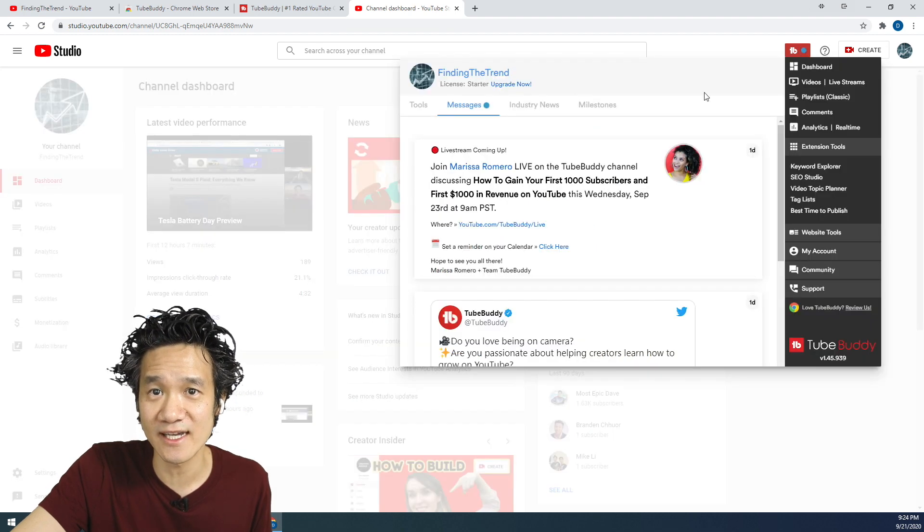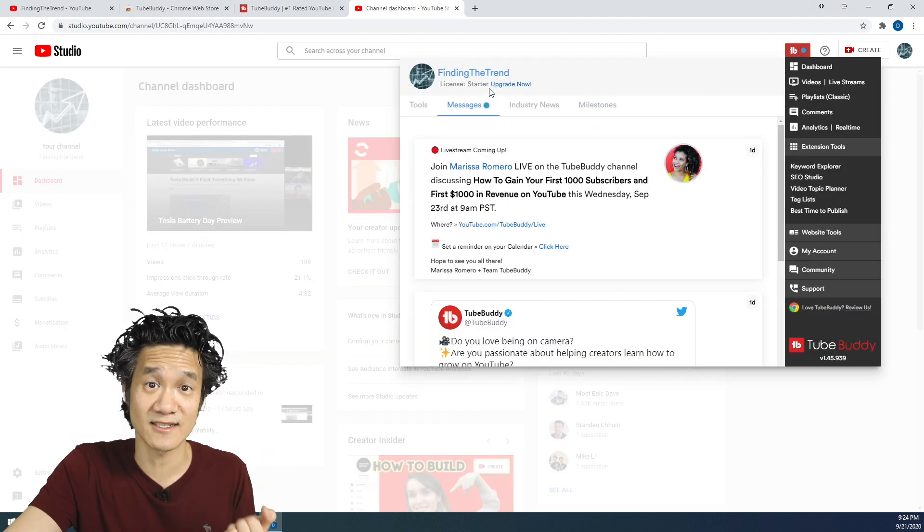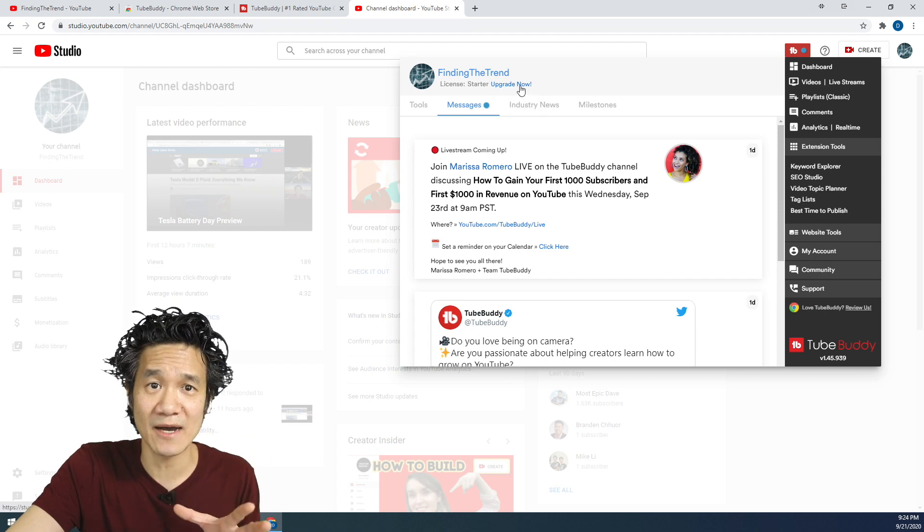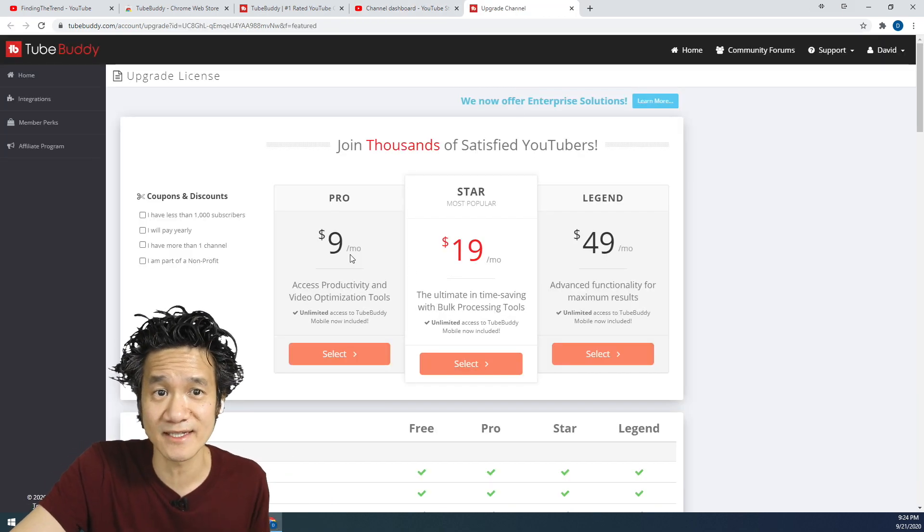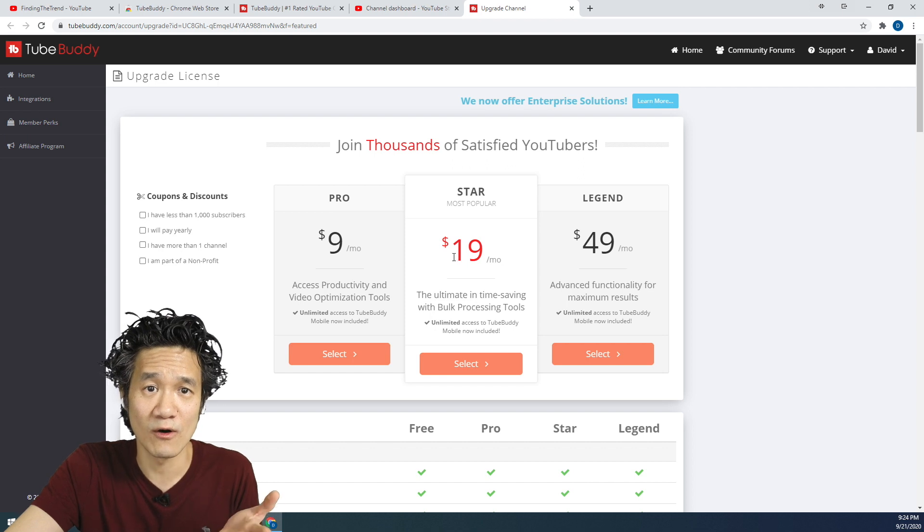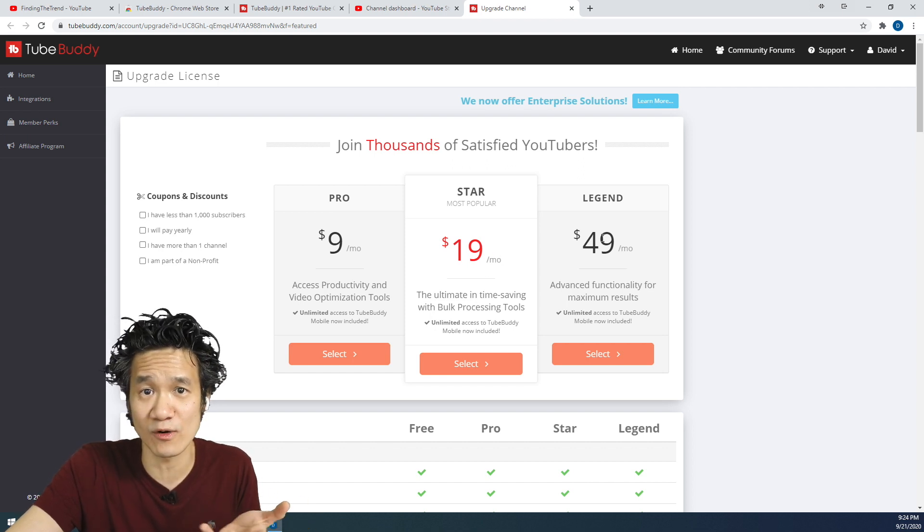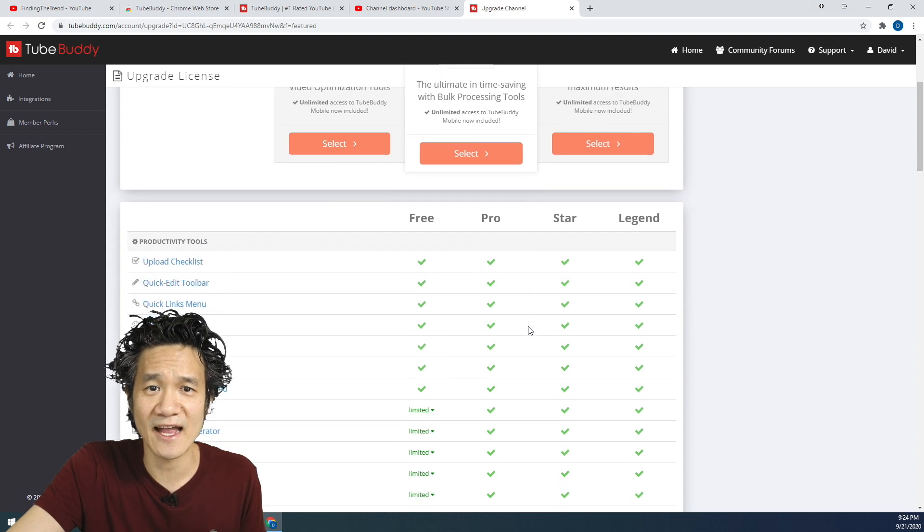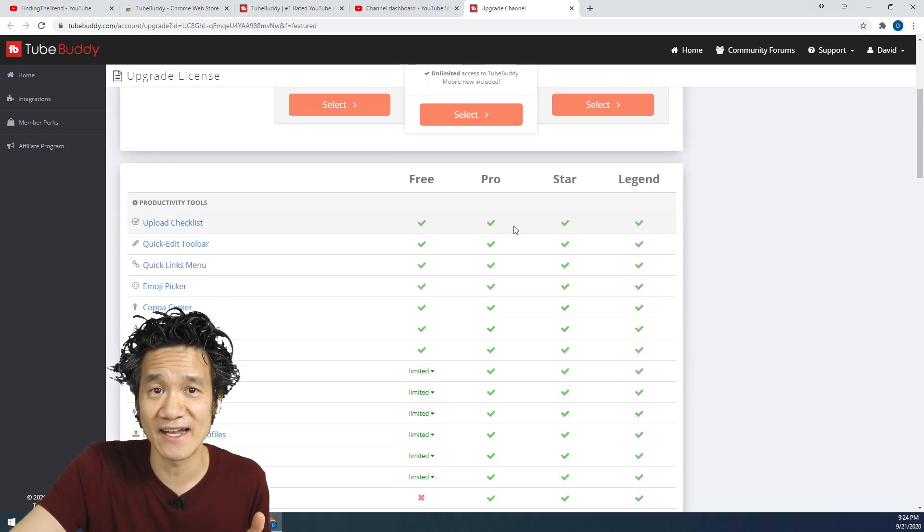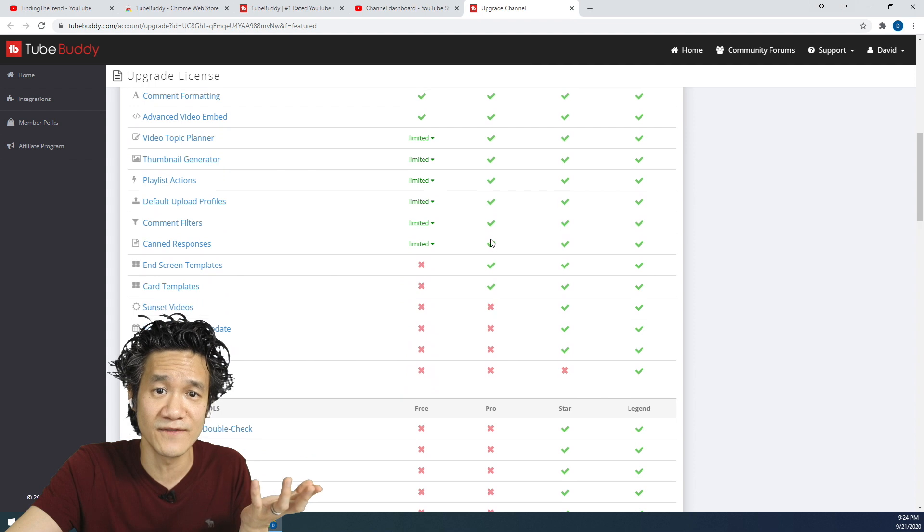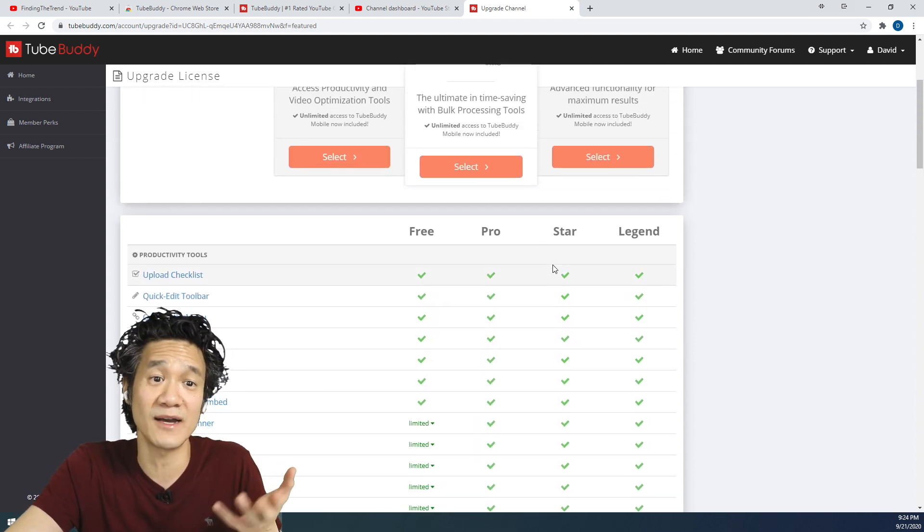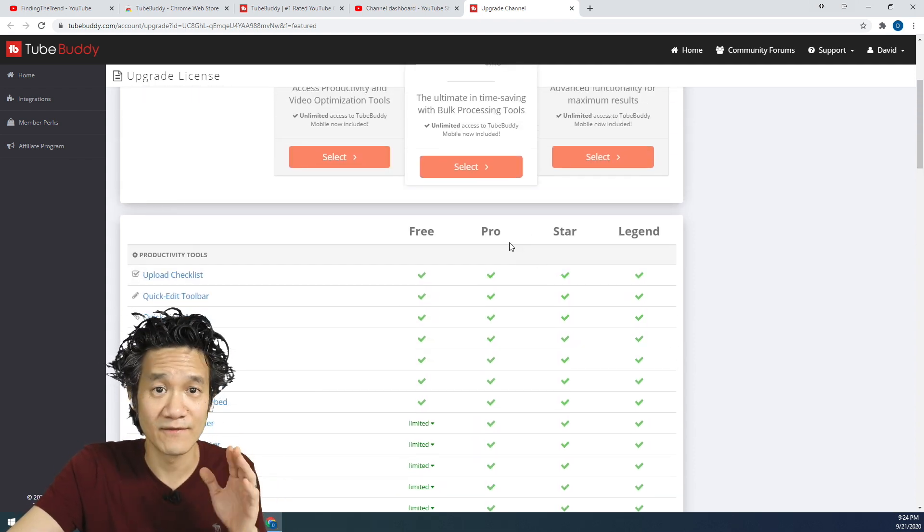If you go here and click on it, you can see the license is the starter, and we can upgrade now. But you don't want to upgrade now because if you click upgrade now, you see the price is $9 per month for Pro, or $19 per month for Star, or $49 a month for Legend. And I've been using TubeBuddy for several years now, and I find that the Pro has pretty much all the features I need.